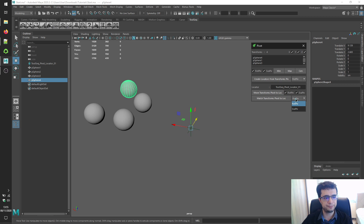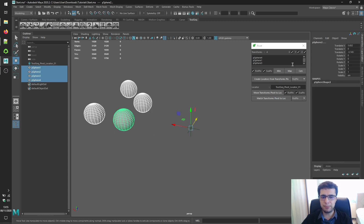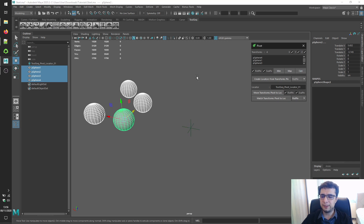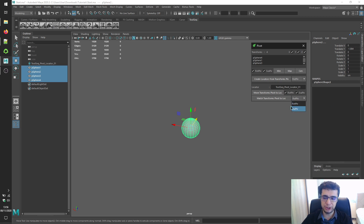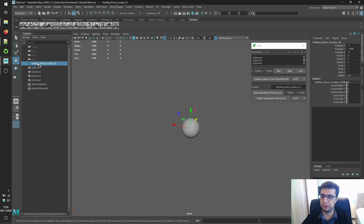Finally, you can move transforms by matching their rotate pivot or scale pivot position to the locator's position using the 'Match Transforms Pivots to Locator' button. Let's center our pivots first and click this button — you'll see the objects are moved by matching the rotate or scale pivot position to the locator's position.